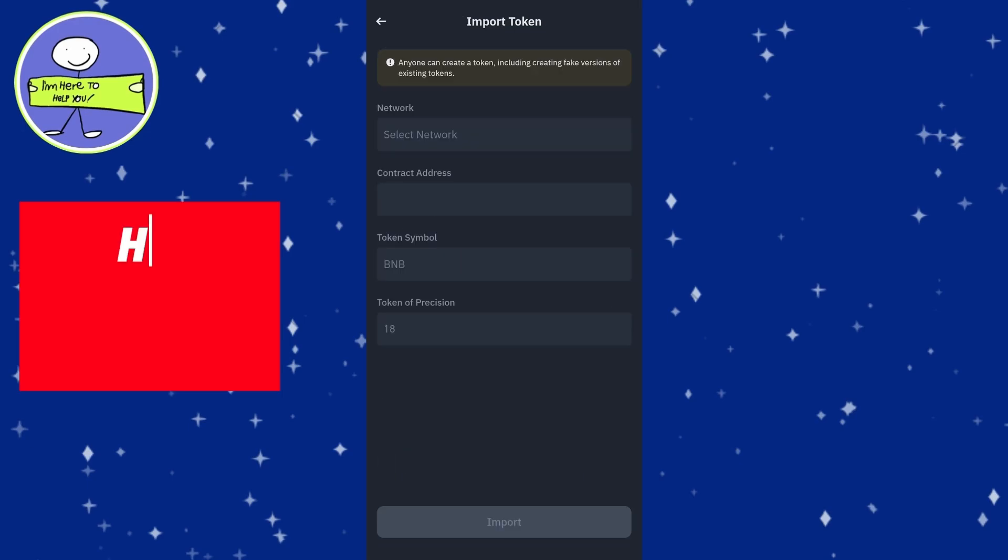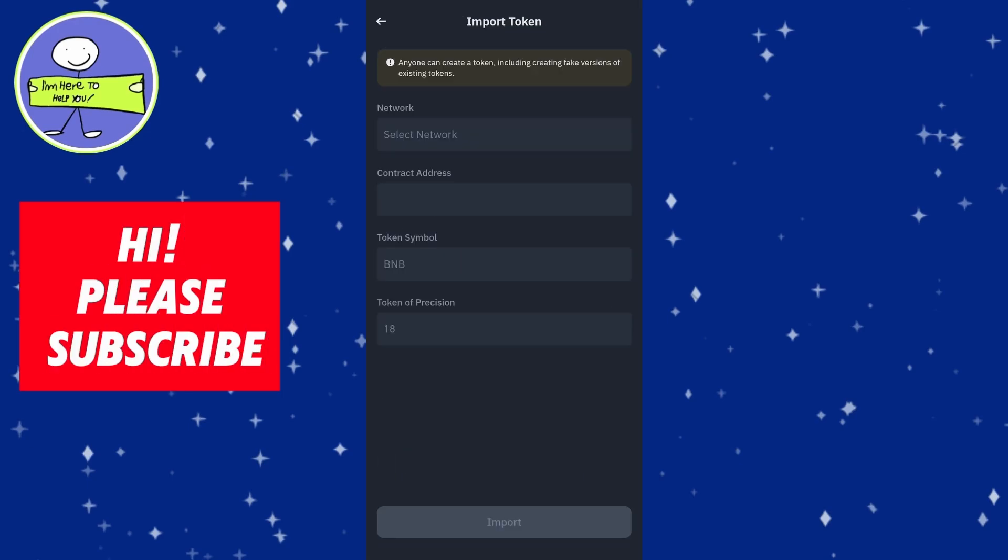You will need the following information: Network - choose the appropriate blockchain like Ethereum; Contract Address - this is the contract address of the token; Token Symbol and Token Precision.